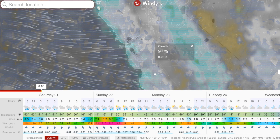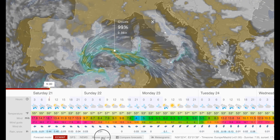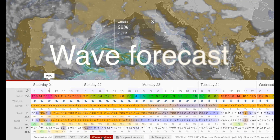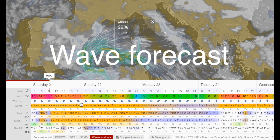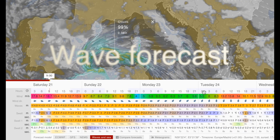And if you are a surfer, you will absolutely love the new wave forecast with all kinds of swell.